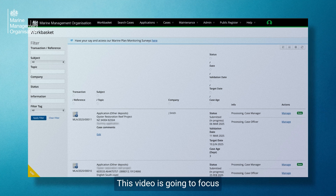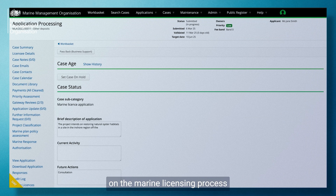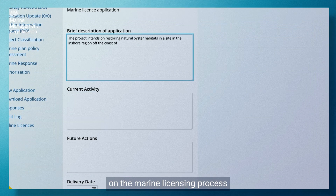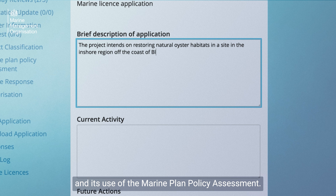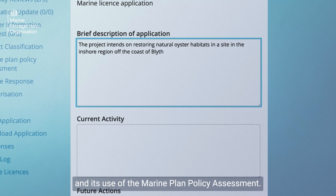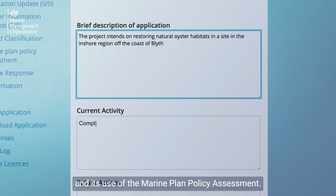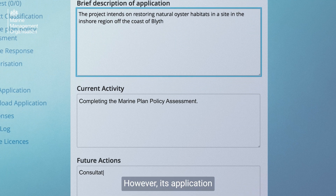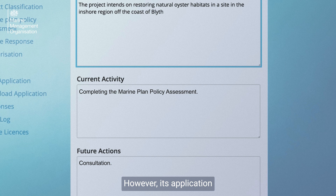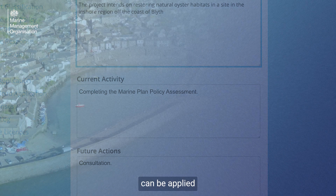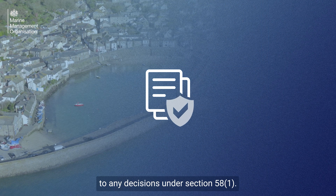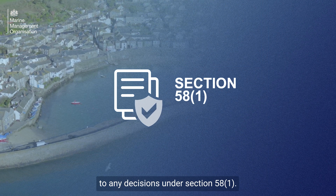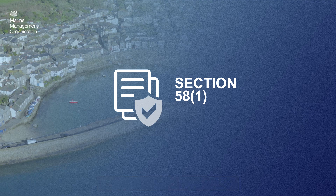This video is going to focus on the marine licensing process and its use of the Marine Plan Policy Assessment. However, its application can be applied to any decisions under Section 58.